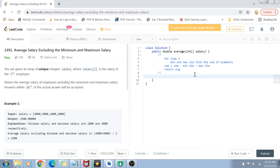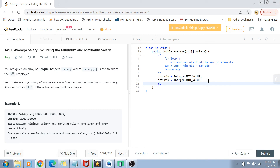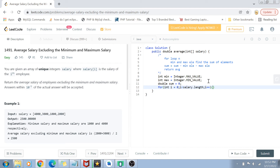Now for the implementation. First we declare our minimum element — by default initialized to Integer.MAX_VALUE, because we'll compare and assign it the true minimum later. For maximum, the default value is Integer.MIN_VALUE, and by subsequent comparison we'll assign it the true maximum. We also declare a double sum initialized to zero. Then we start a for loop: int i = 0, while i < salary.length, to traverse the salary array.